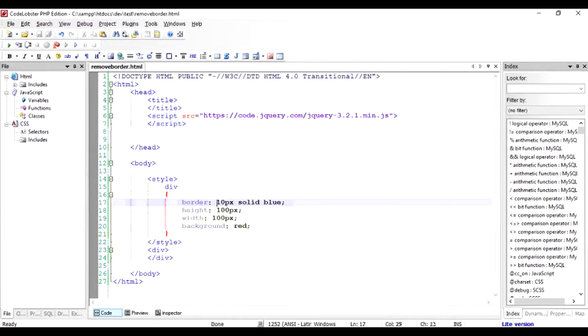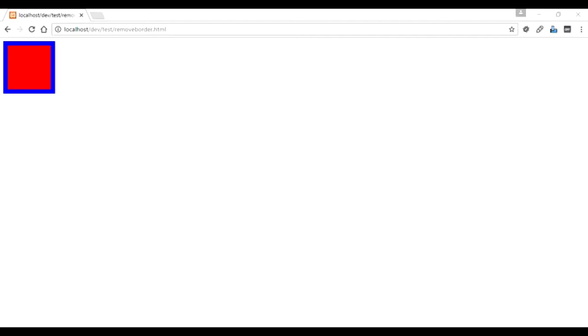This is how this div looks in the browser. There's a 10 pixel border around the div.